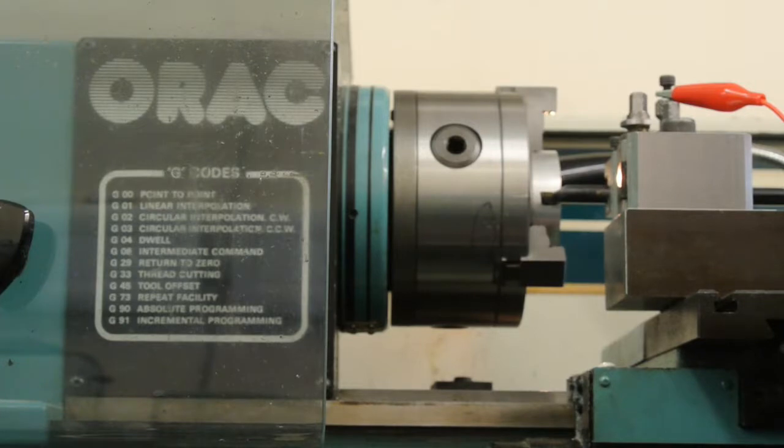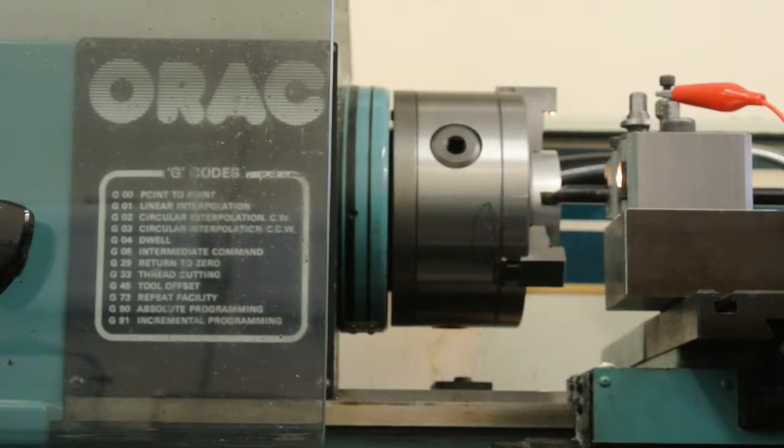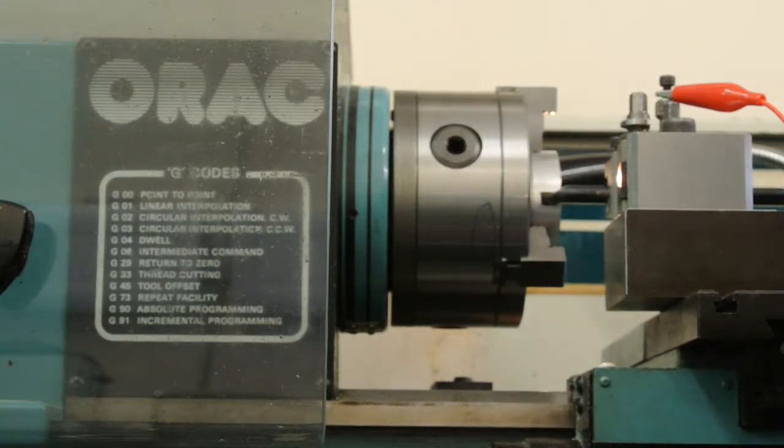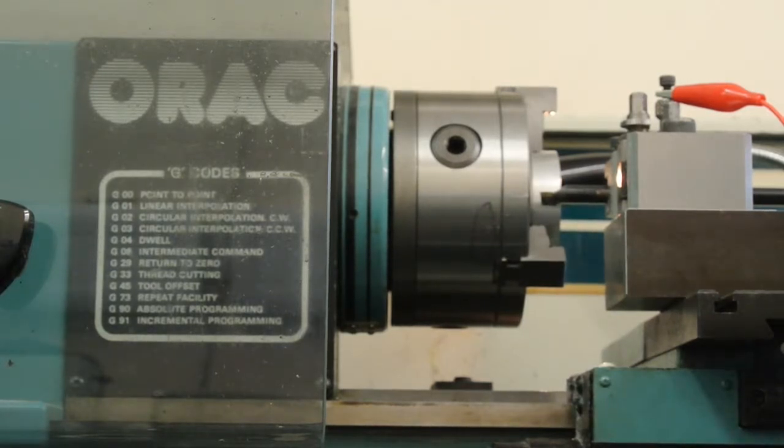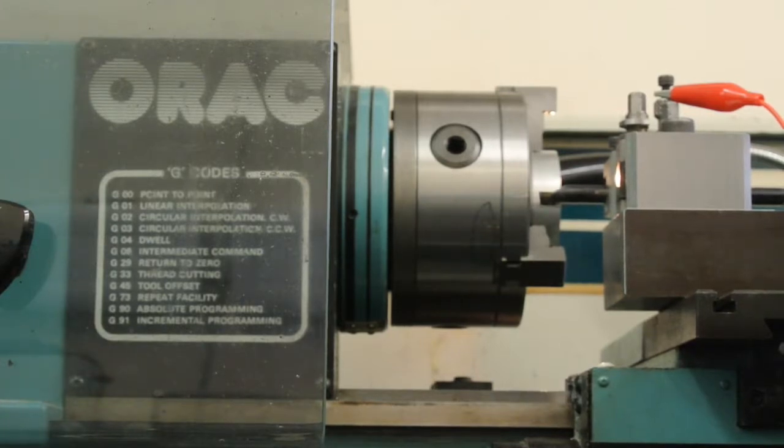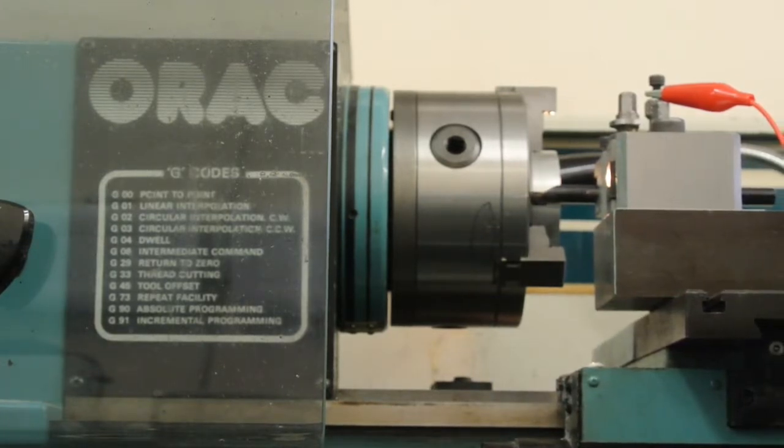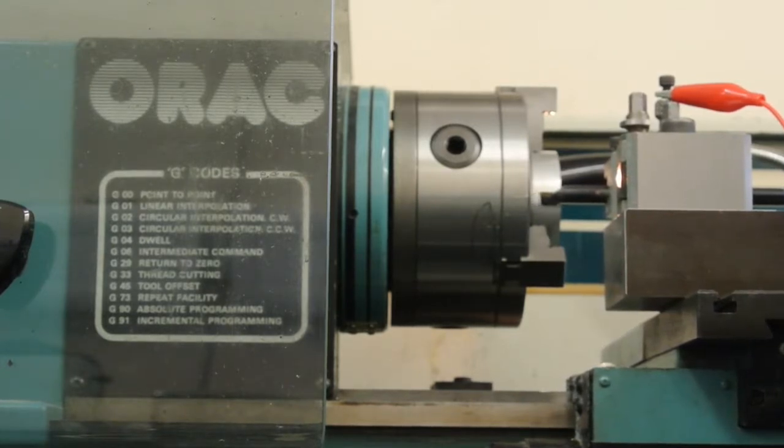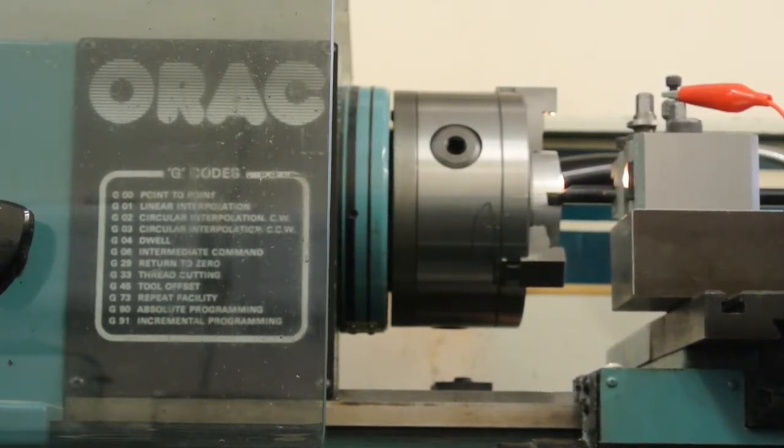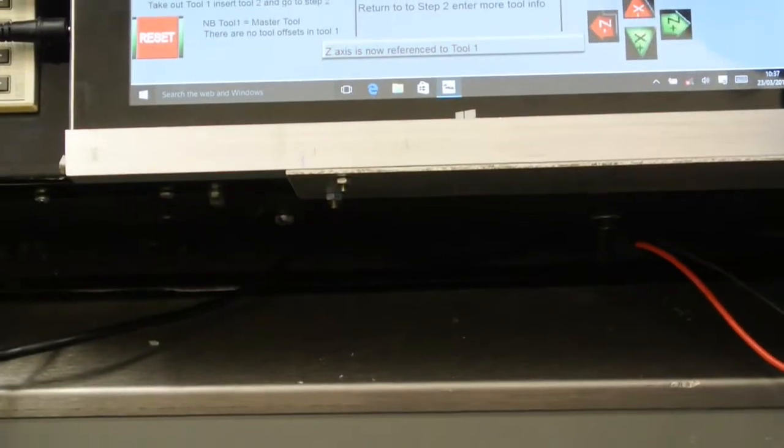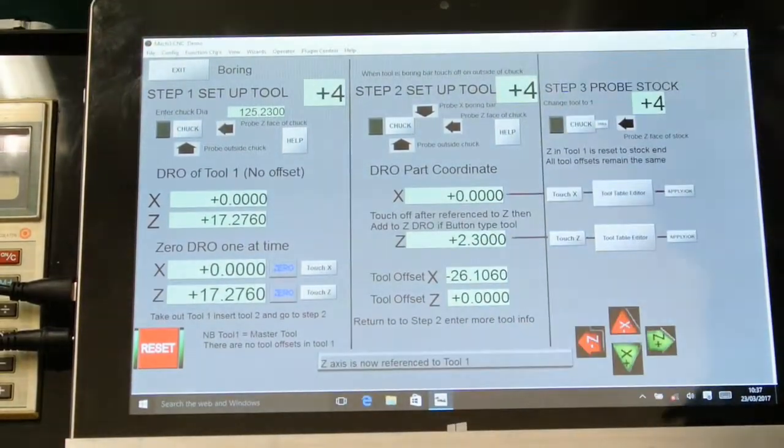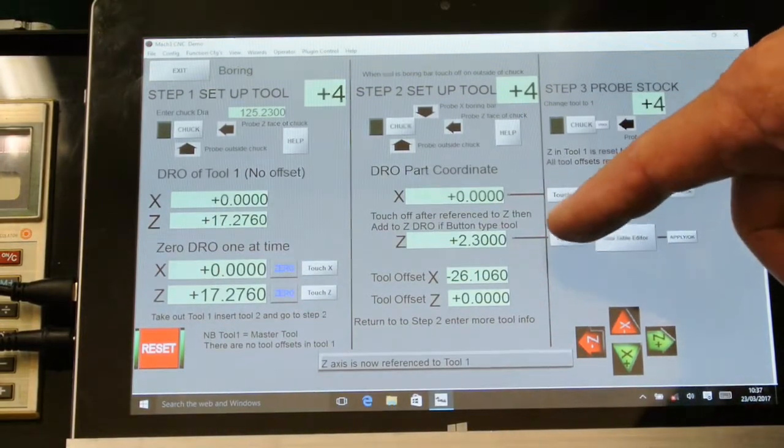Touch X which puts in the offset. I'm looking at the tool table to make sure it's there. There it is. And then Z.